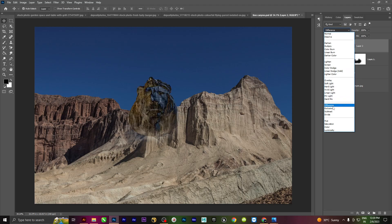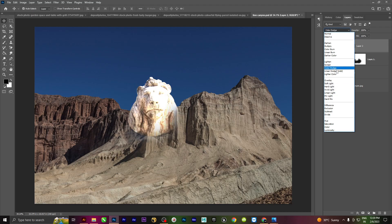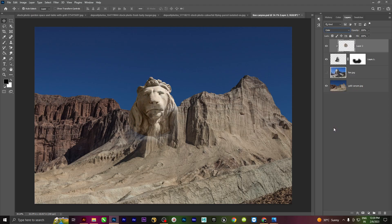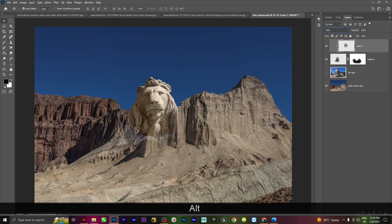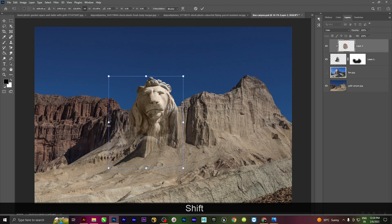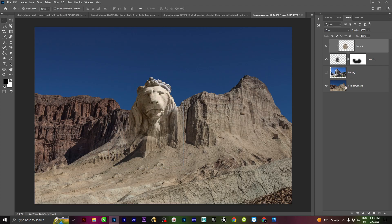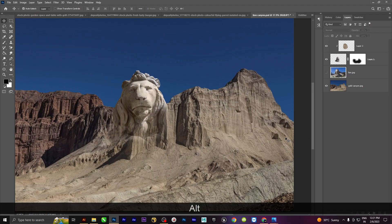I am using Normal blend mode and then convert it to Soft Light or Hard Light. I will change the color — using the Color blend mode. If you want to change the color, you can change the color and also change the opacity. Let's change the color.